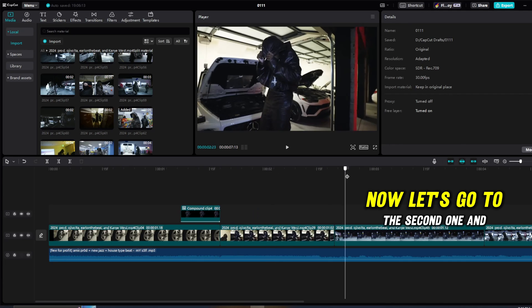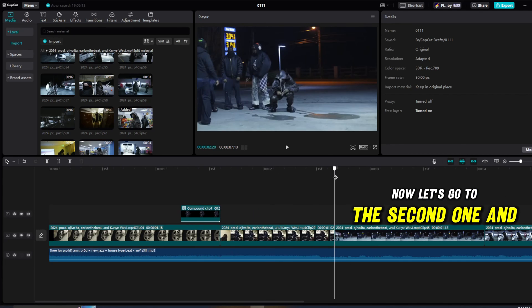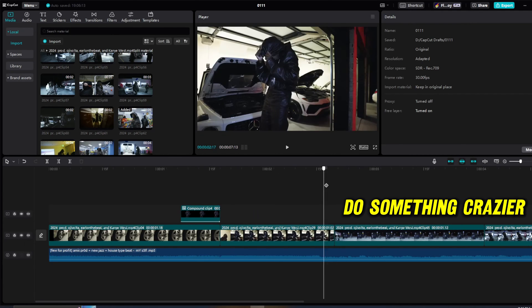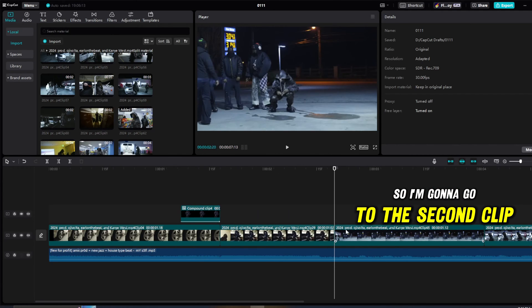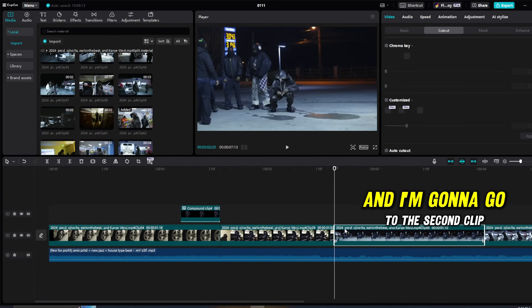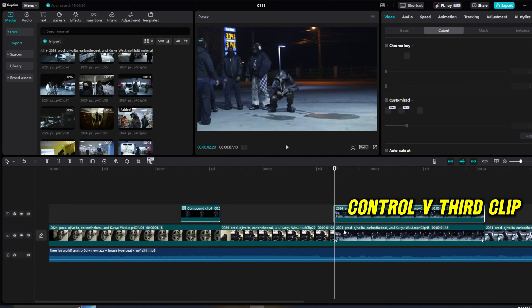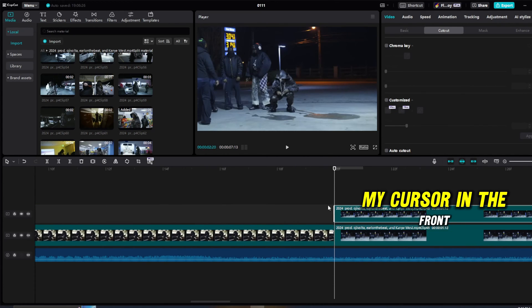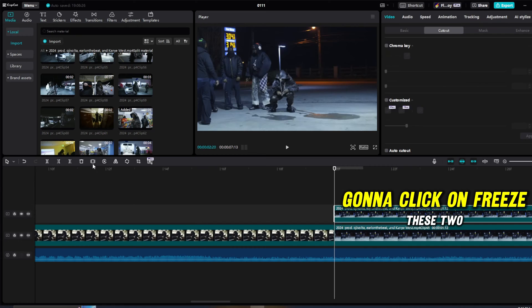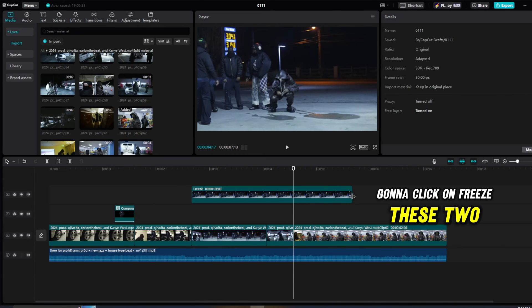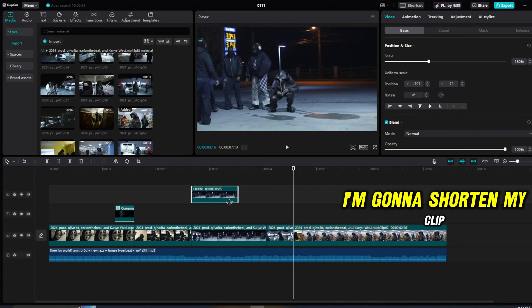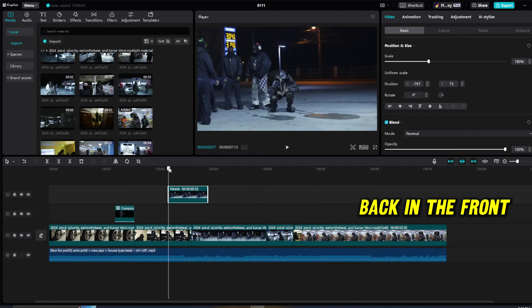Now let's go to the second one and do something crazier. So I'm going to go to the second clip and I'm going to go to the second clip, press Ctrl+C, Ctrl+V. Third clip, my cursor in the front. I'm going to click on freeze, delete these two, I'm going to shorten my clip back in the front.